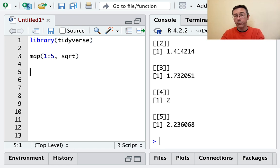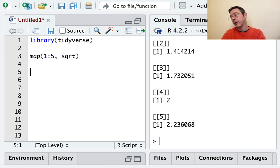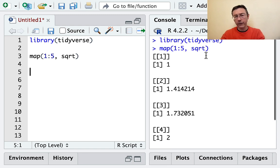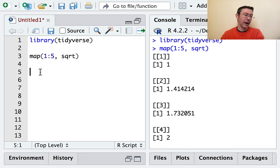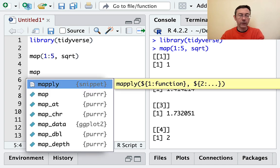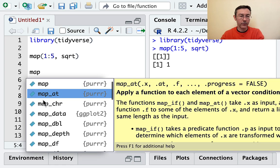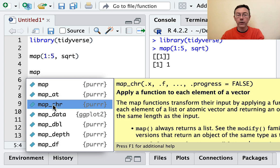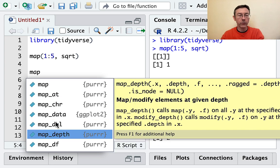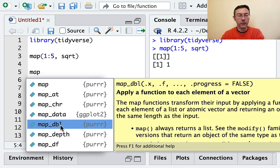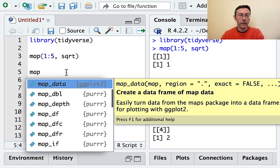The output for map is a list. This is a very general flexible structure, but it's also a little bit unwieldy. For something like this, you probably want a numeric vector out. Map has a bunch of friends - if you look at the autofill suggestions, you can see map_character, map_double, map_data_frame, and so on.